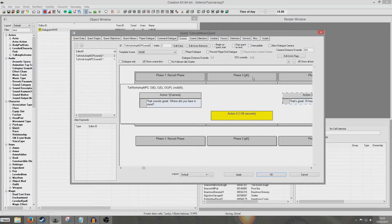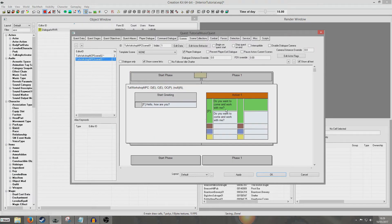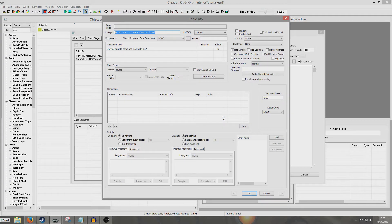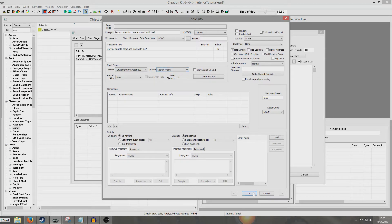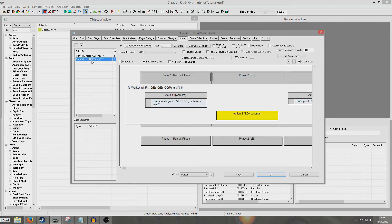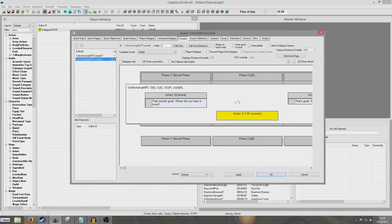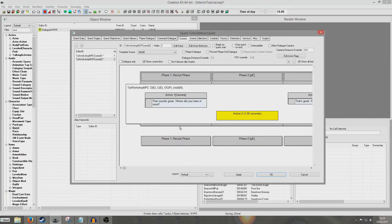So now what we're going to want to do is link this scene to the scene we prepared earlier. For this 'Do you want to come and work with me' topic, we're going to enter in again and select Scene 02. Recruit Phase has automatically filled in for us. So now basically the player will say 'Do you want to come and work with me?' and the Tutorial Workshop NPC is going to do his bit.